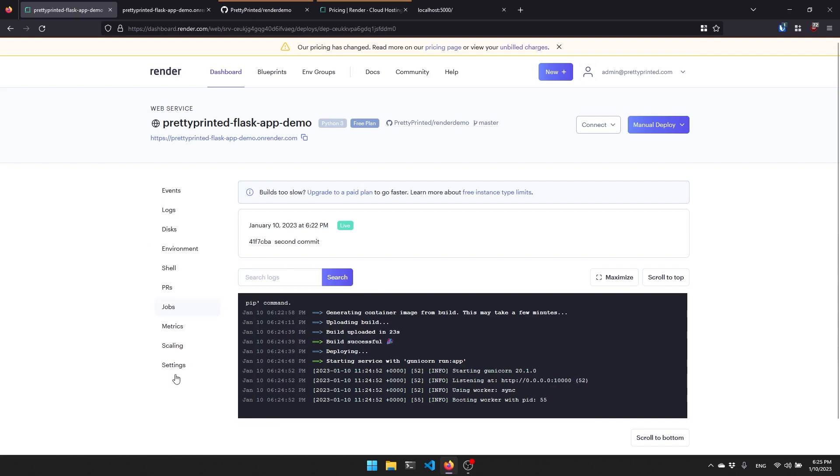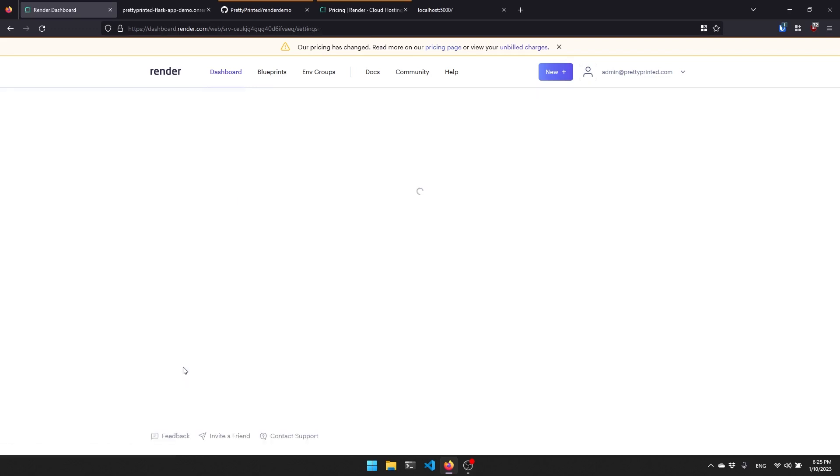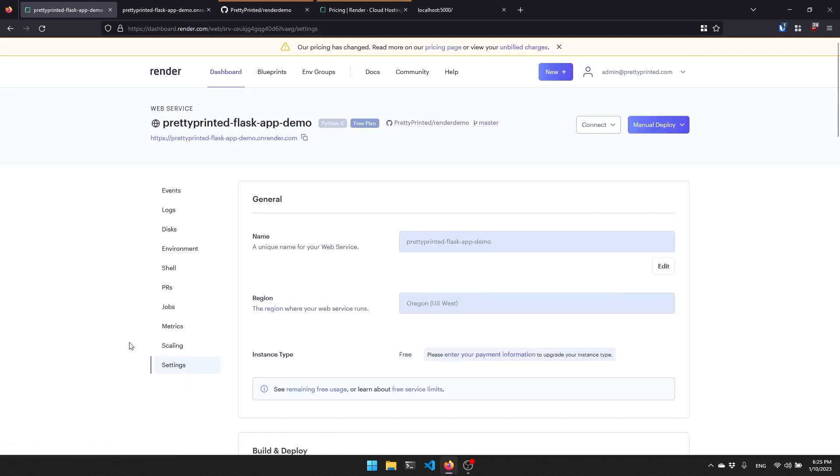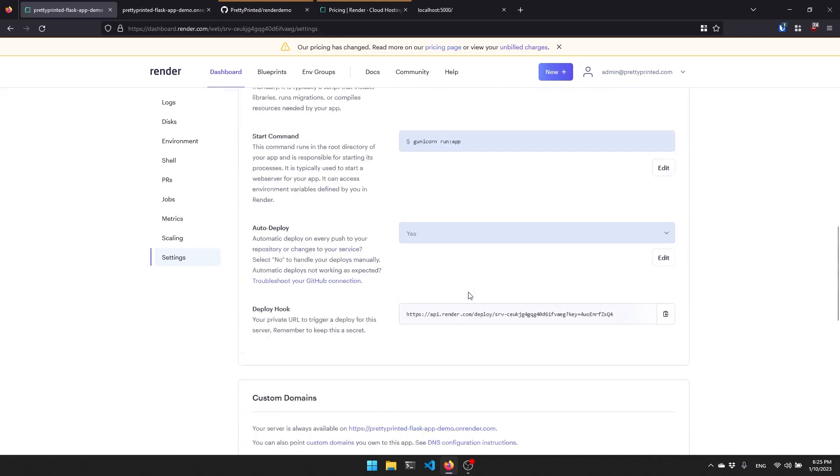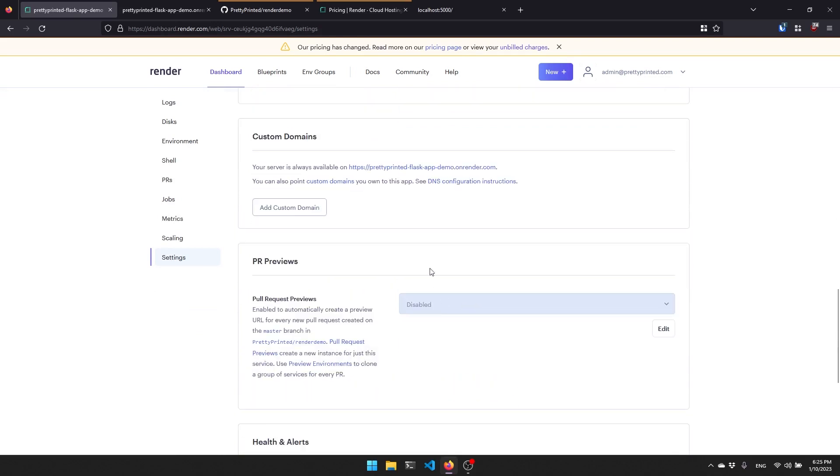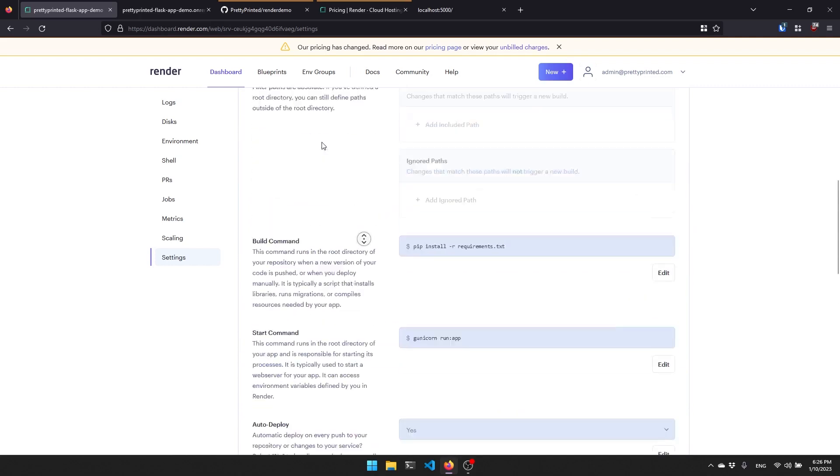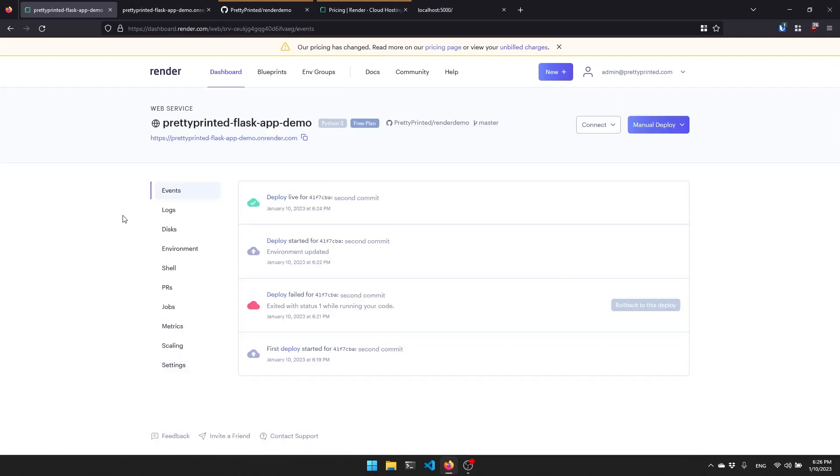By the way, if you have a domain and you want to use a domain name with this, there is some setting here, custom domains. You just have to follow the instructions here. I don't have a domain available to demonstrate this, but the instructions are pretty straightforward on getting custom domains set up. So if that's what you want for your app, you can definitely do that.